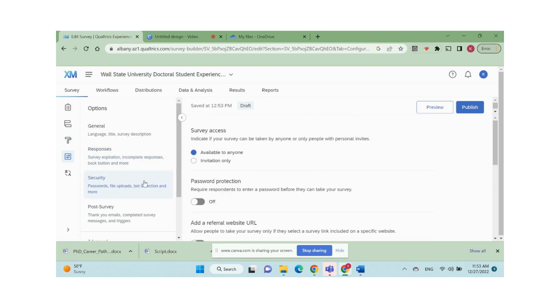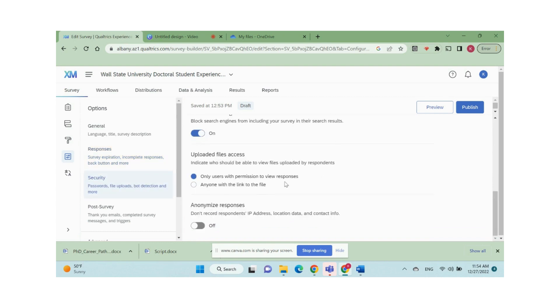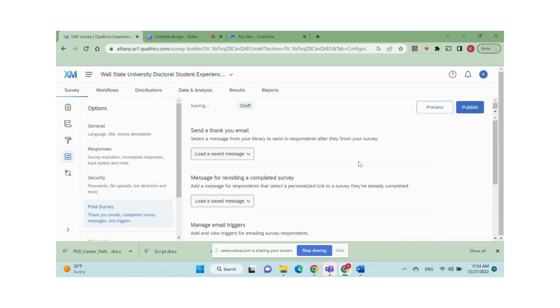Also check the settings in security and post survey sections to make sure the data collection process is sound to your project.